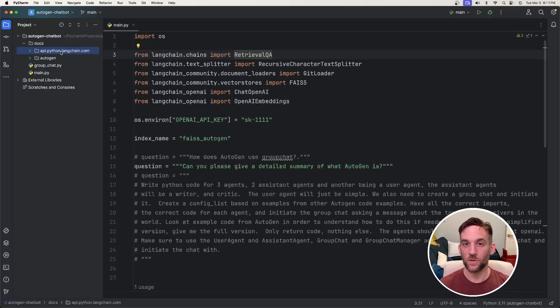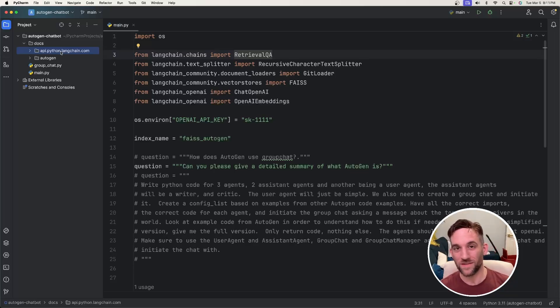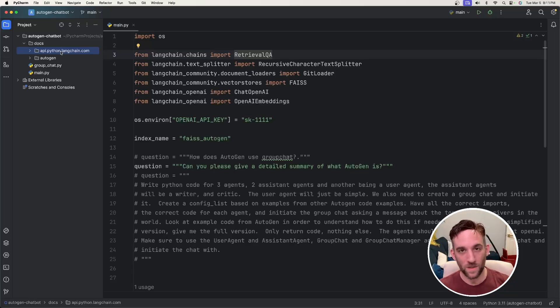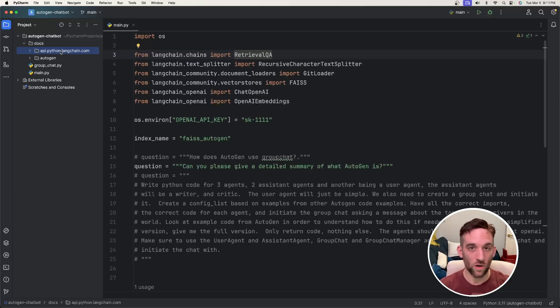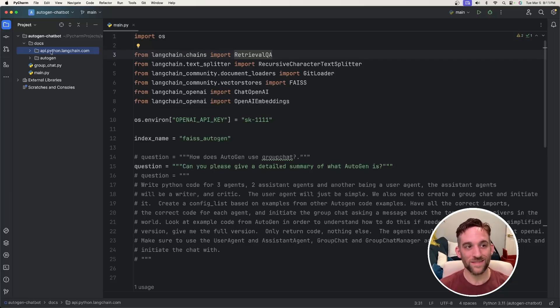Now there are two ways that we can use the LangChain tool to get all of the text files from their GitHub. The way I'm going to do it is I actually cloned all of the GitHub repo inside of this docs directory.